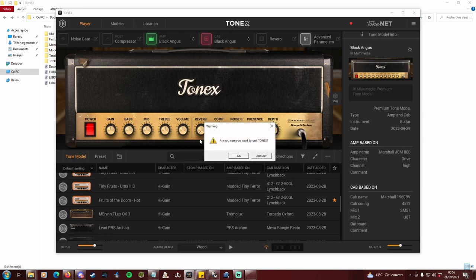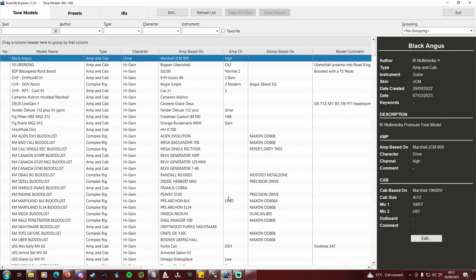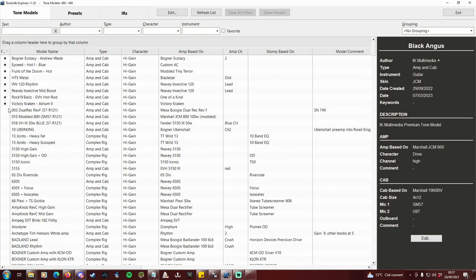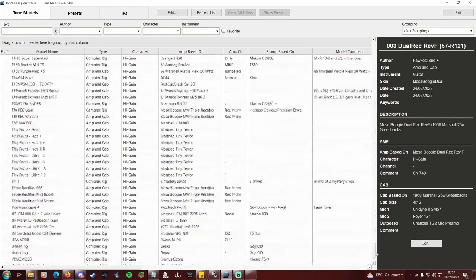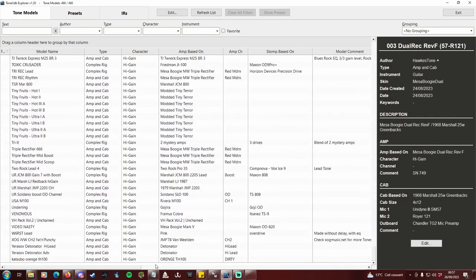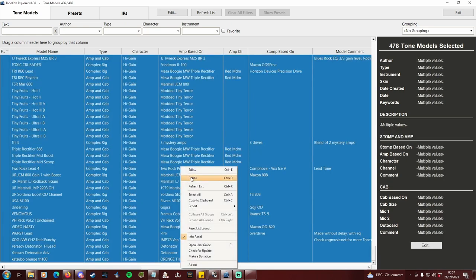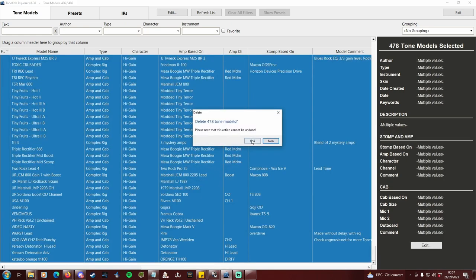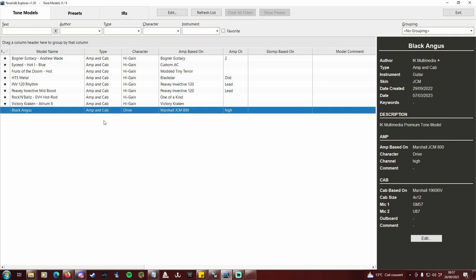Close Tonex, open db explorer again. Sort by favorite. And delete everything that is not favorite. Now you're left only with the profiles you're about to import.